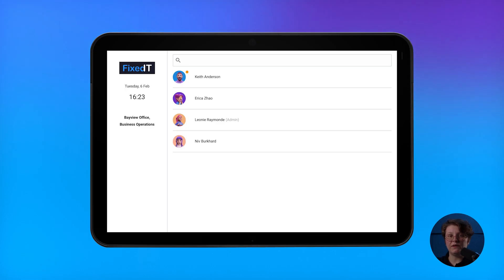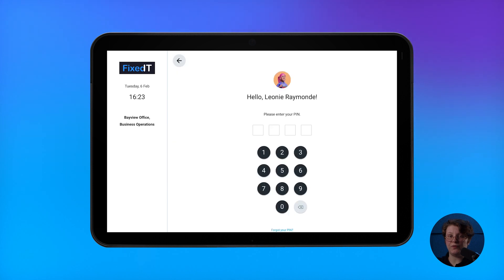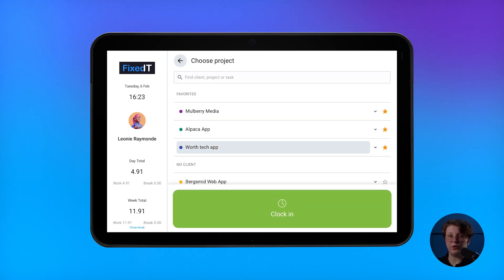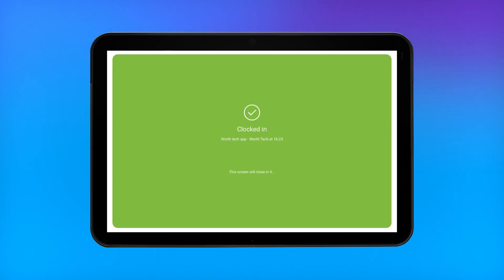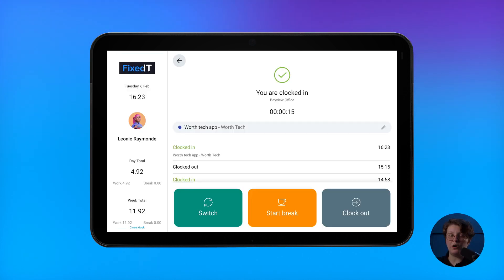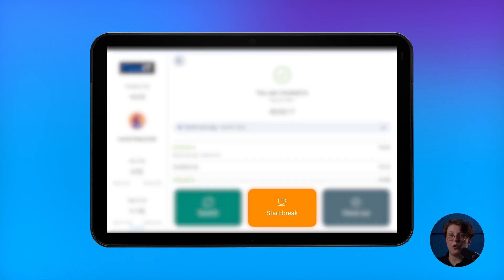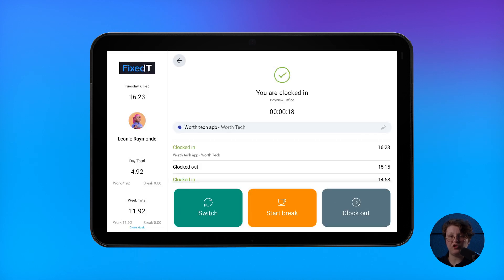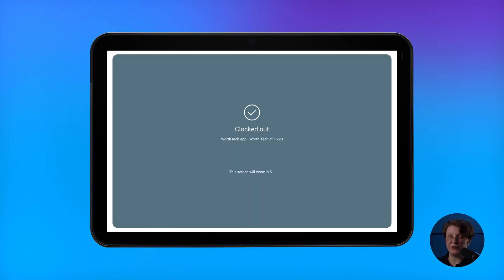Then, your employees can tap on their profile, enter their personal pin code, and clock in. While they're clocked in, they can go on a break, or if they're finished, they can clock out.